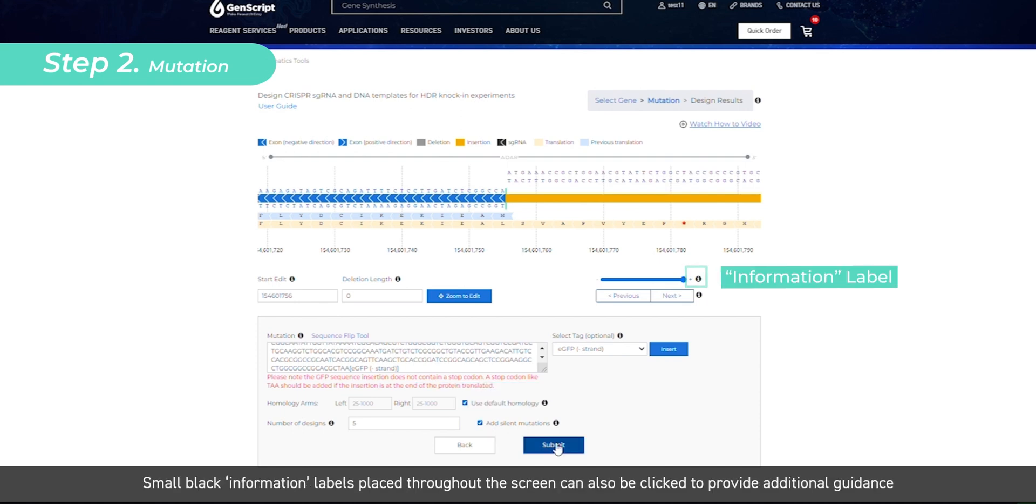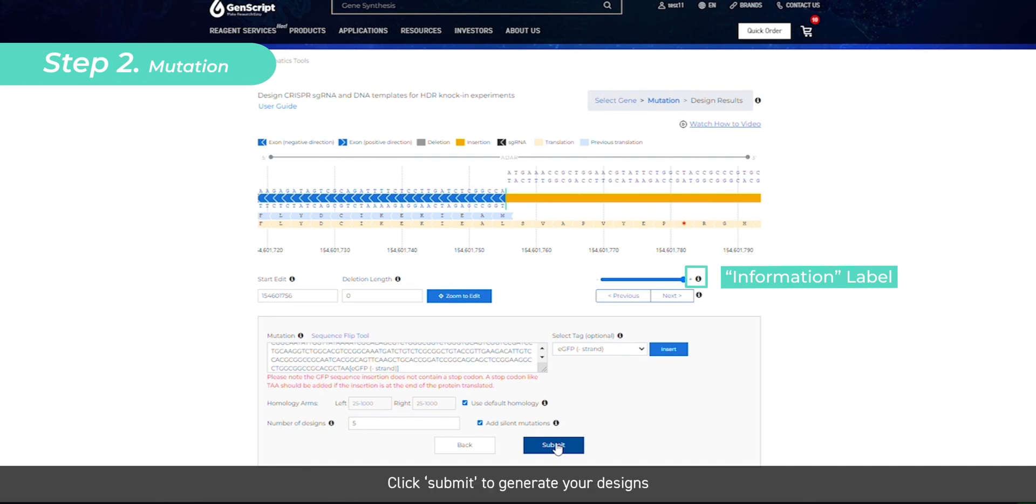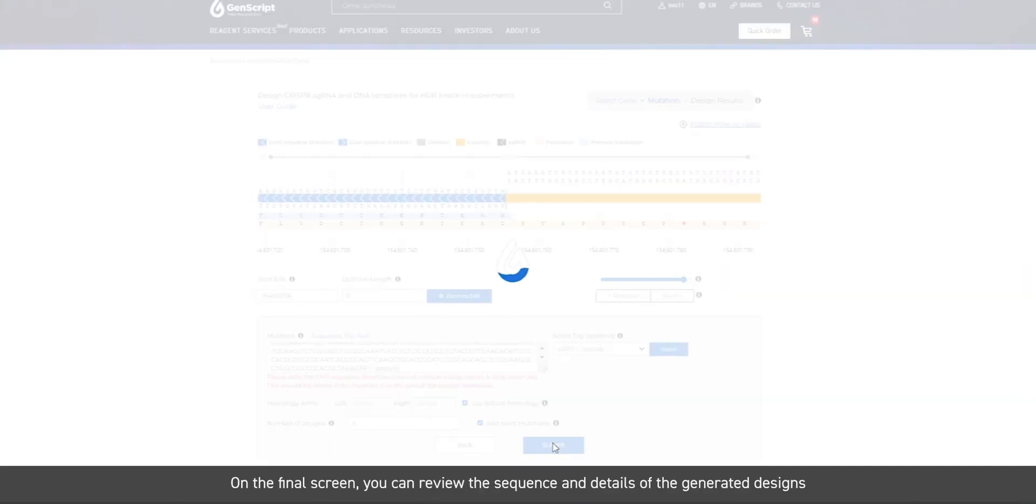Small black information labels placed throughout the screen can also be clicked to provide additional guidance. Click submit to generate your designs.